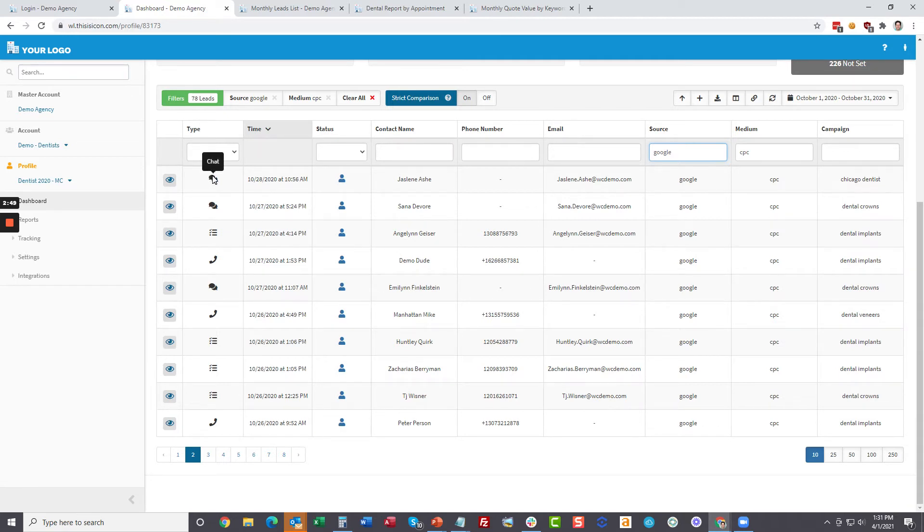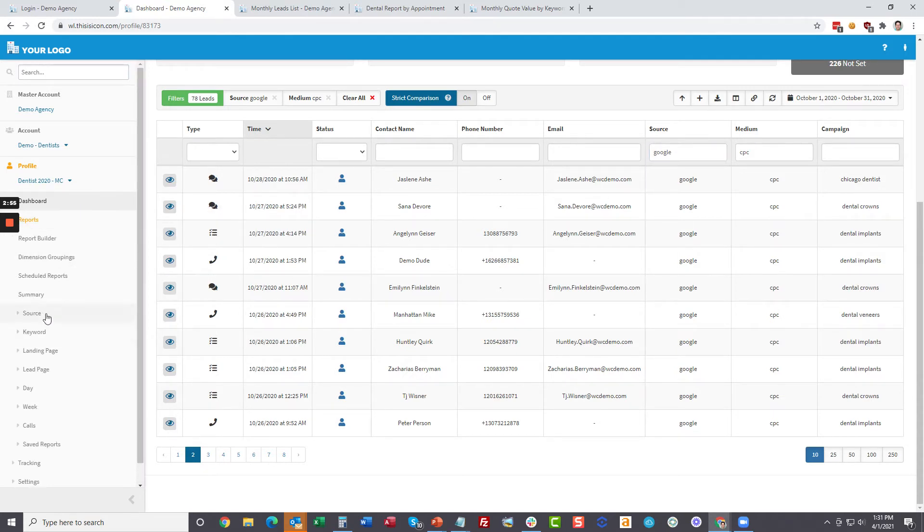And also whether you have chat, forums or phone calls all in one place. So let's jump through to our reporting.